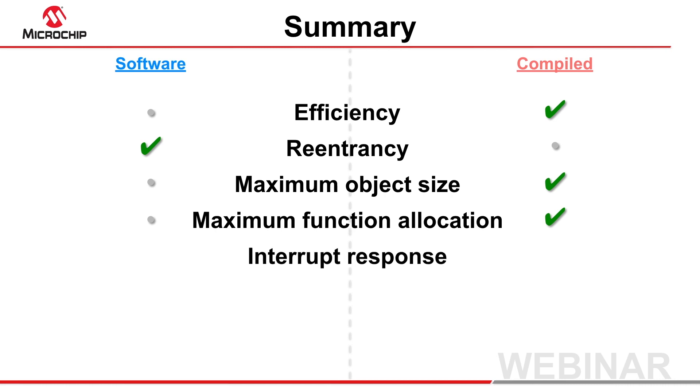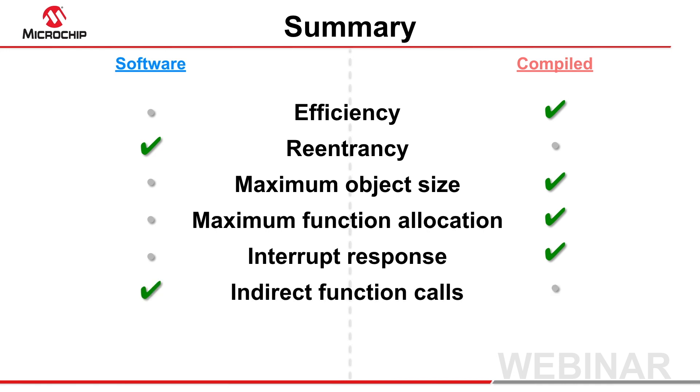If any functions called from interrupt code use the software stack, the context switch code could be slower, but there are no restrictions when using pointers to software stack functions.